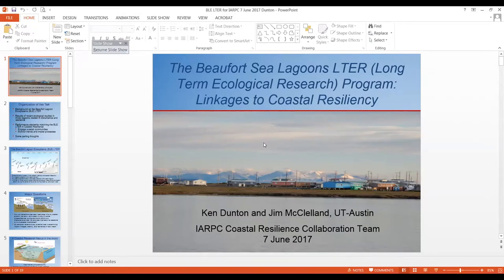First of all, thank you, Simon, for the invitation today. This is the first time that I publicly have talked to a larger audience about this very exciting LTER program that focuses on the Beaufort Lagoons in Alaska. And so I appreciate very much this opportunity.